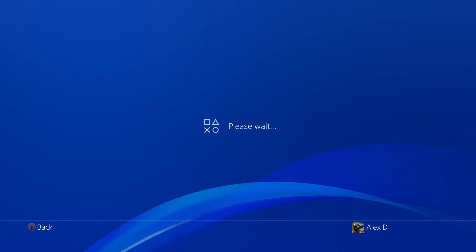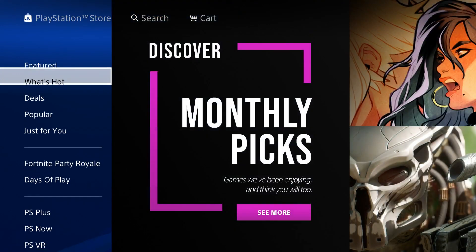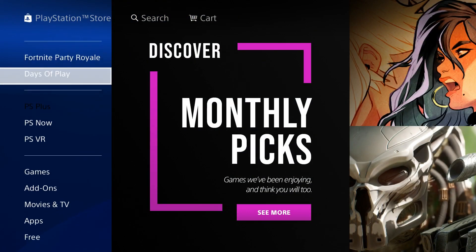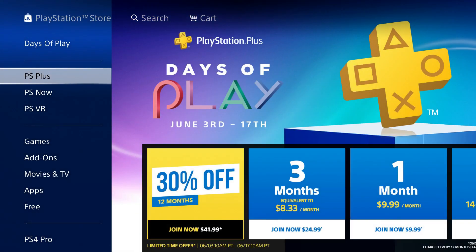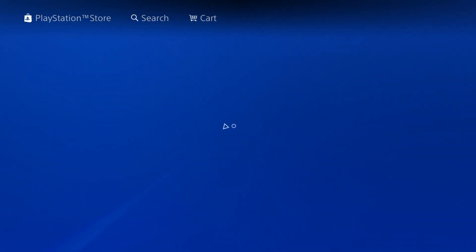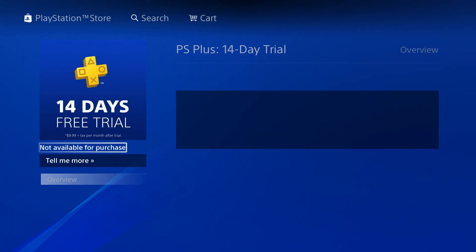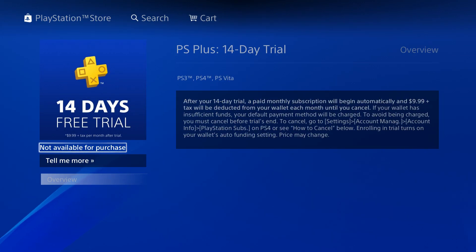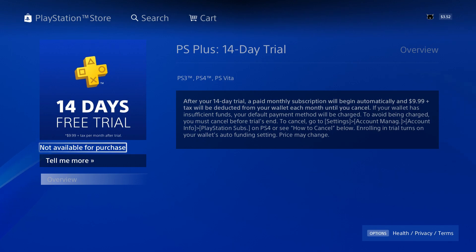First I want to quickly go to the store so I can go ahead and show you guys that I'm officially out of free trial subscriptions for my main account. As you can see here, it says the 14-day free trial is not available for purchase.